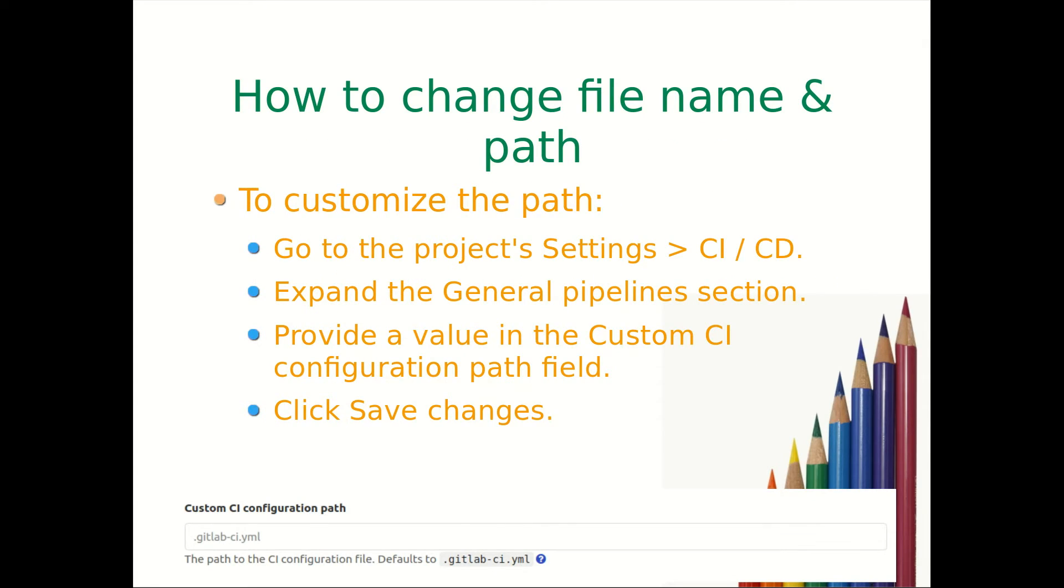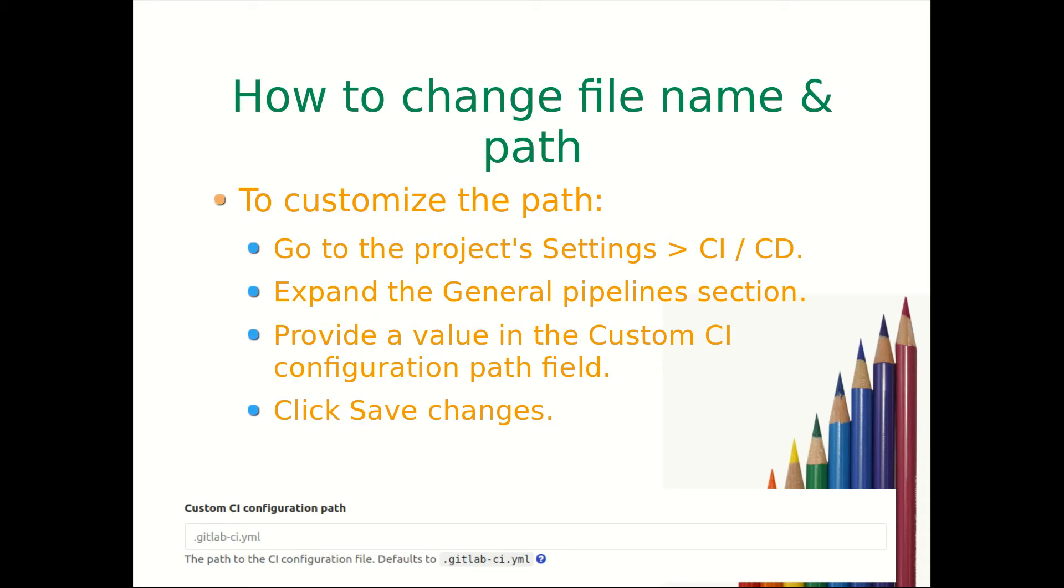How to change file name and path? To customize the path you need to go to project settings, CI/CD, General Pipeline, expand it. There will be a value that needs to be provided in the custom CI configuration path field. Click save changes.